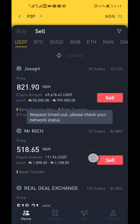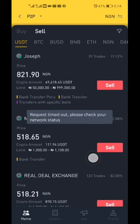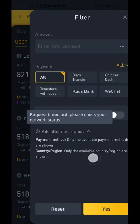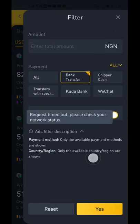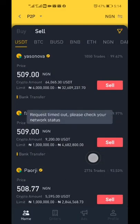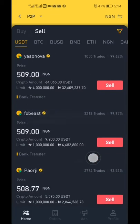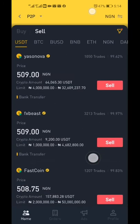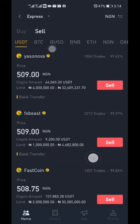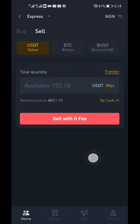Once that's done, click on P2P Trading and click Sell. Make sure you click Sell because you want to sell. Do the filter as usual — select 'Only from mentioned.' If you're having a network issue, keep refreshing by sliding down the screen. Keep sliding to refresh until the network is back.